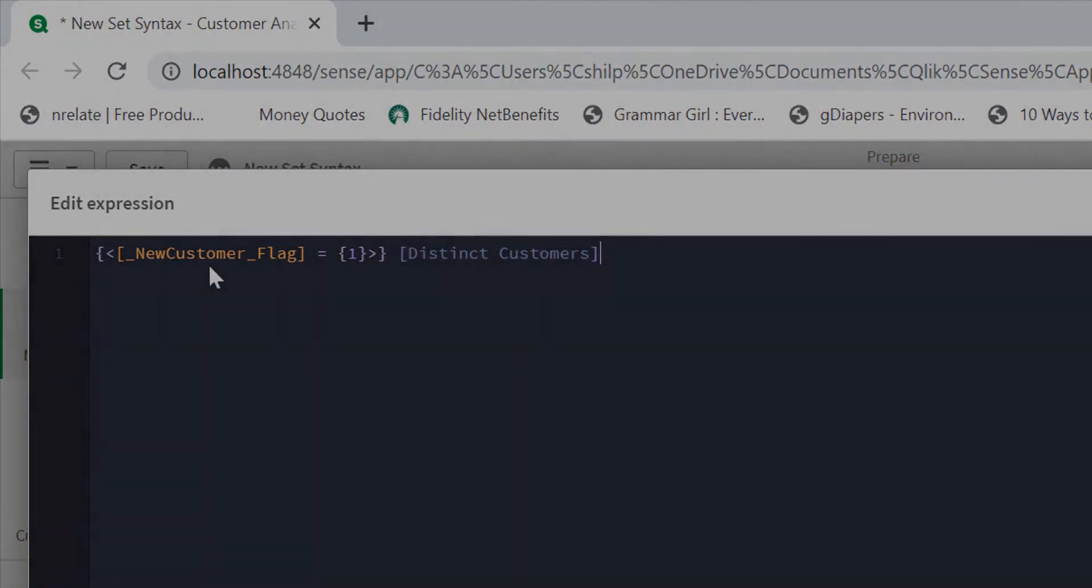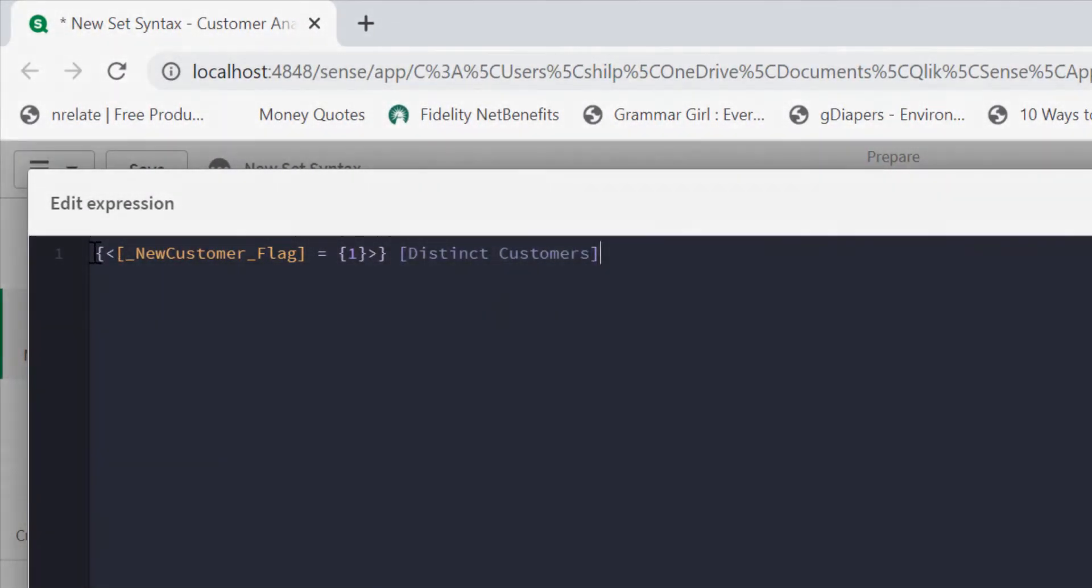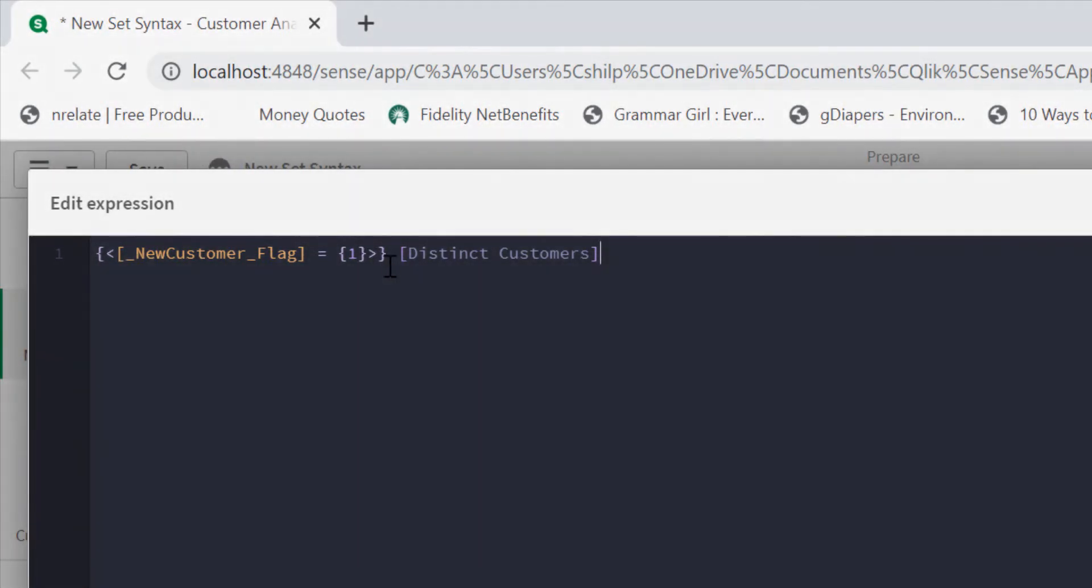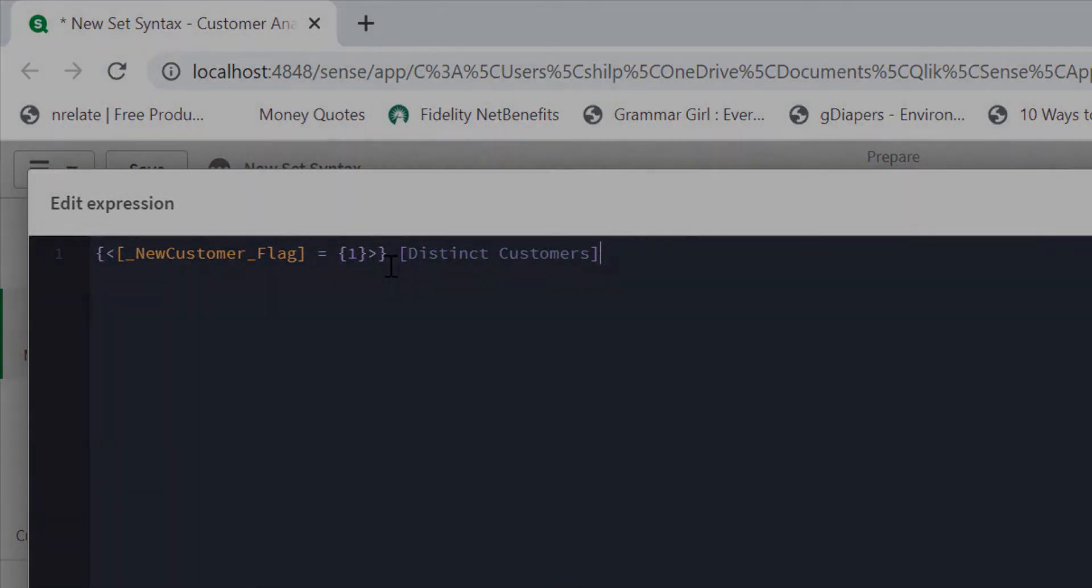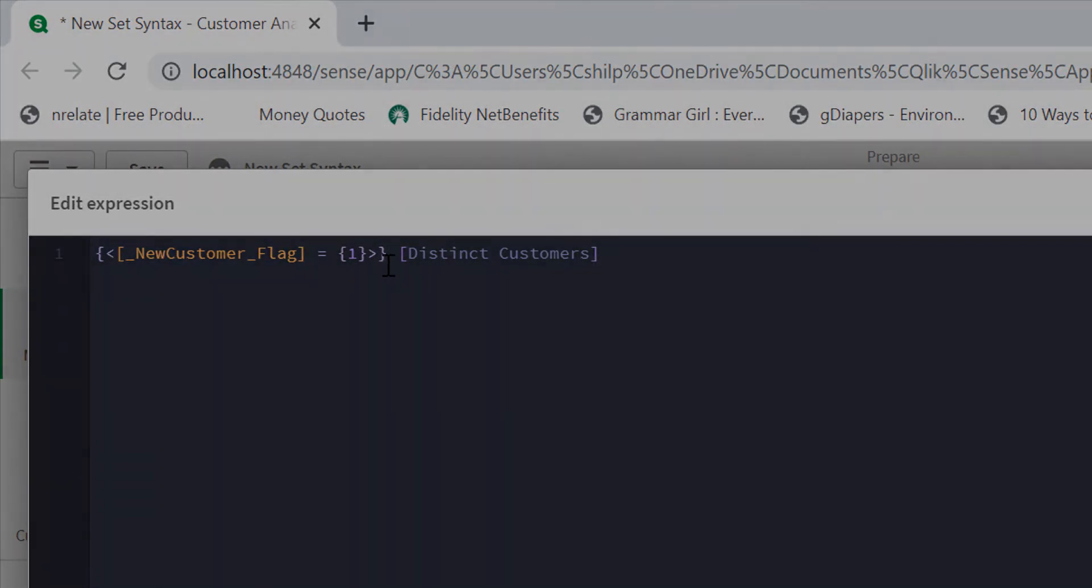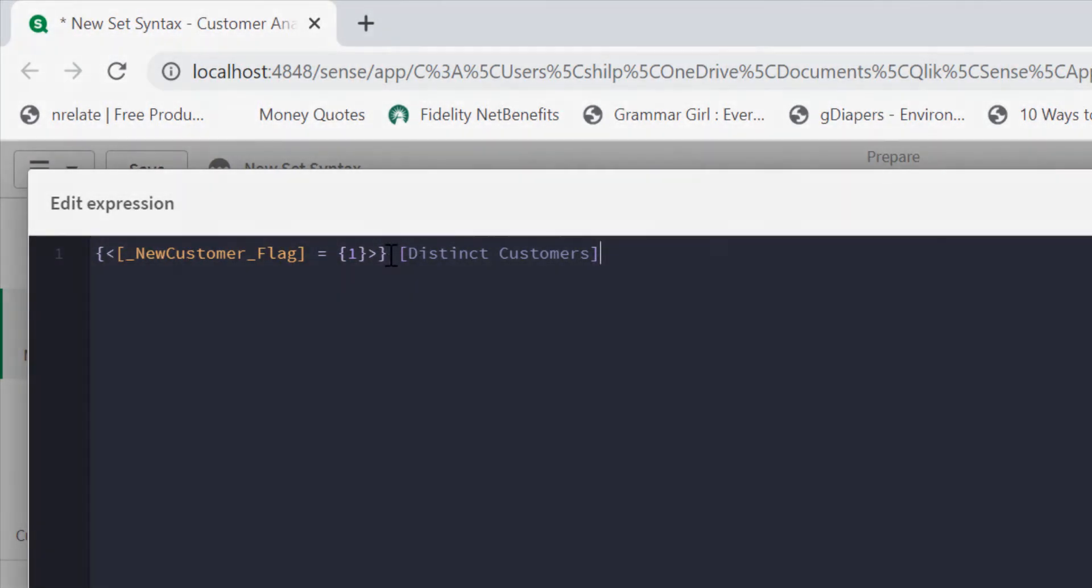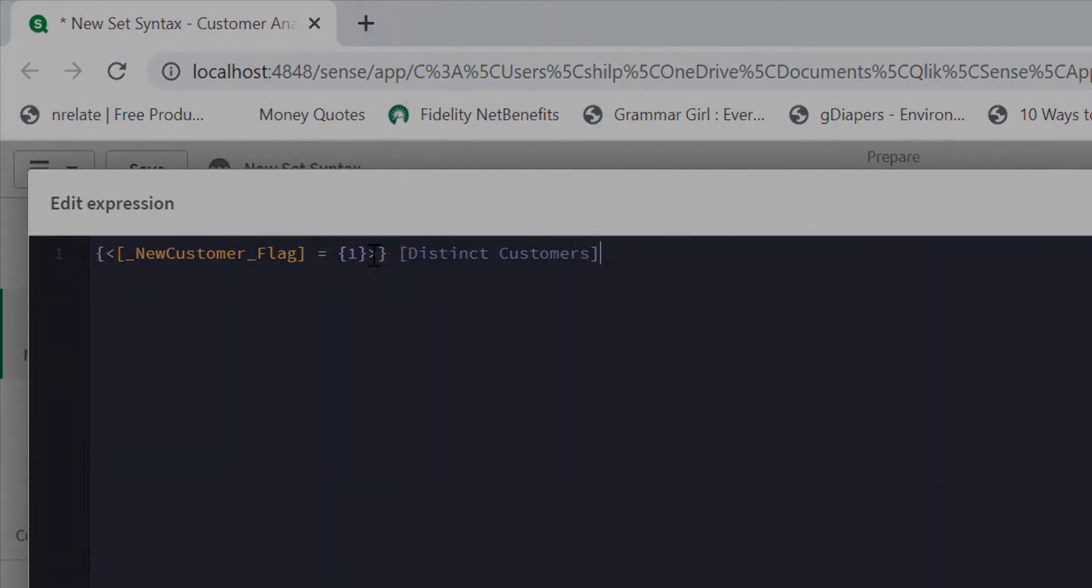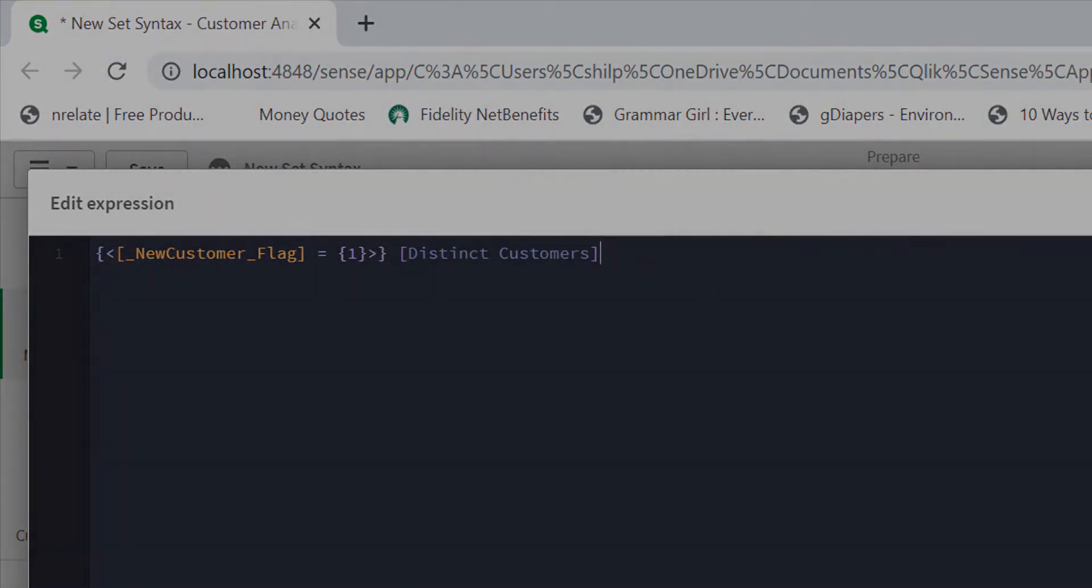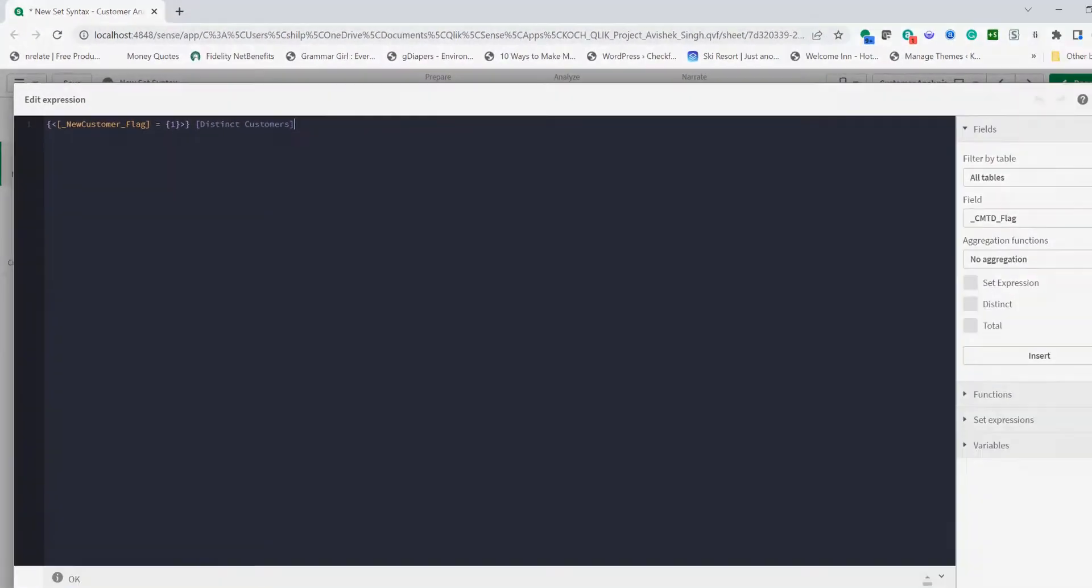In this one I want to show new customers that have been added recently. To do so we're going to use the same distinct customer measure, but with that we're passing the flag new customer equal one as a set expression. Again the context is stored externally and it applies to the measure here.